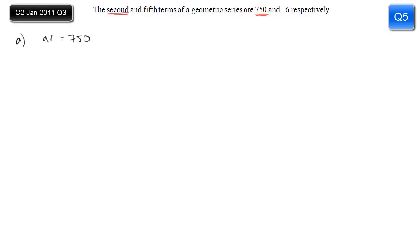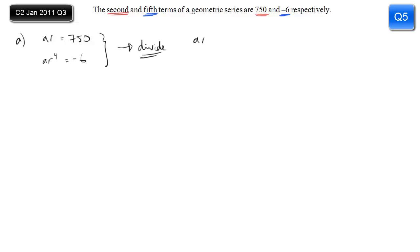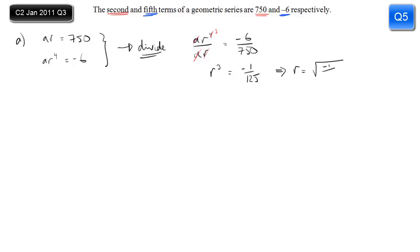The key to this question is taking the given facts and writing them mathematically. The second term is 750: ar to the power 1 equals 750. The fifth term is minus 6: ar to the power 4 equals minus 6. Dividing one equation by the other, the a's cancel and one r cancels, leaving r cubed equals minus 6/750, which is minus 1/125. Taking the cube root gives r equals minus one fifth.